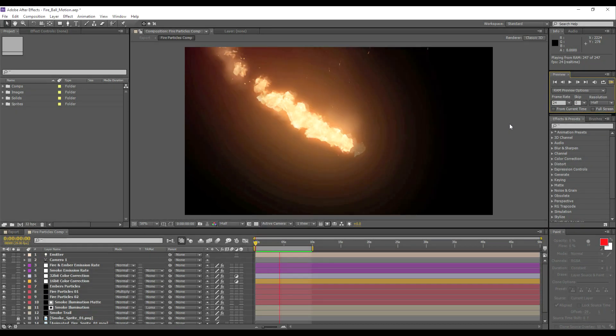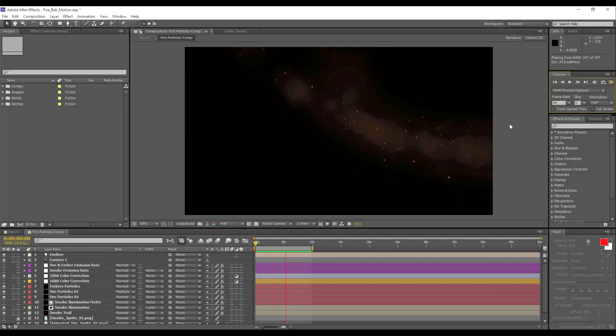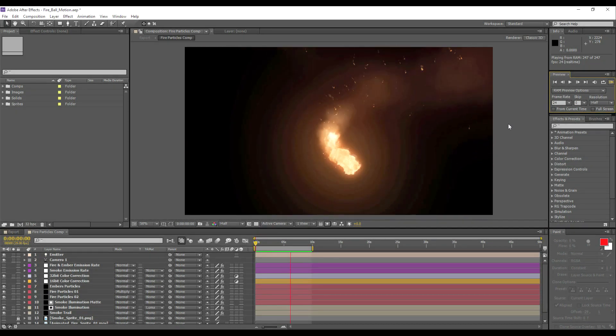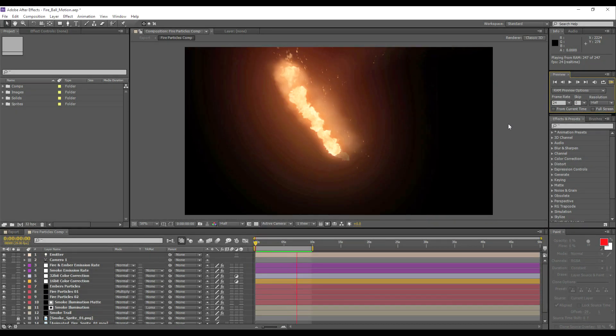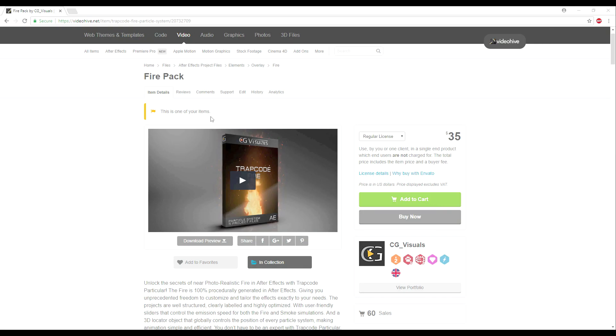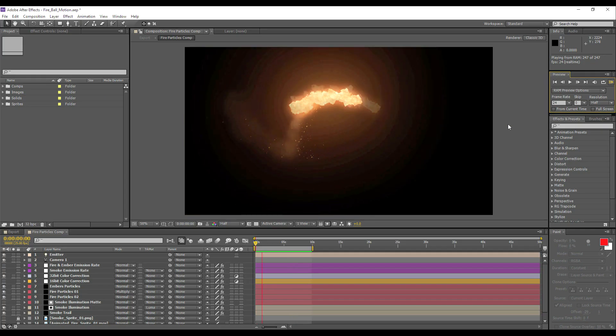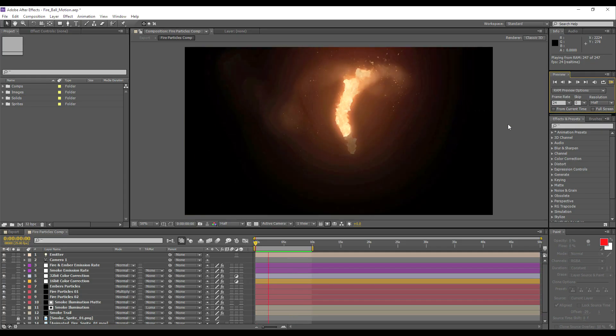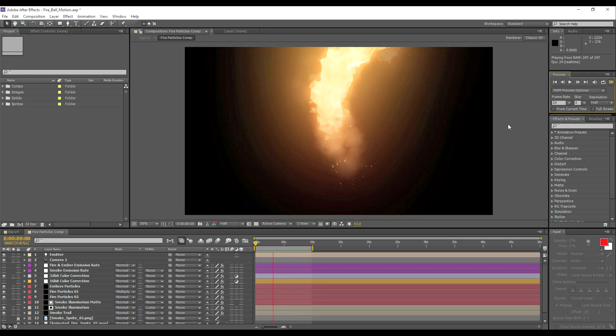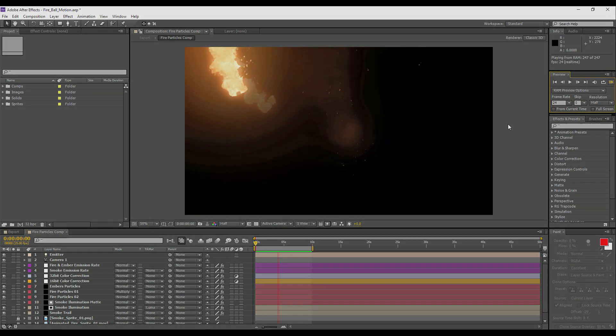Now the project file we're going to be working with today is available from VideoHive as part of our Trapcode Fire collection, so let's break things down and figure out how to create this effect.